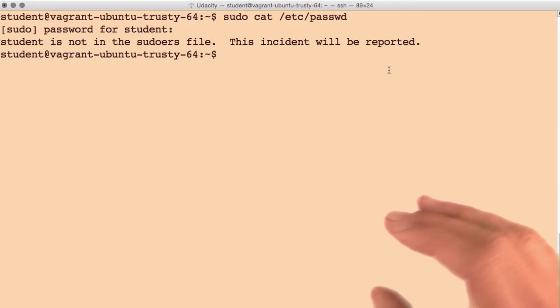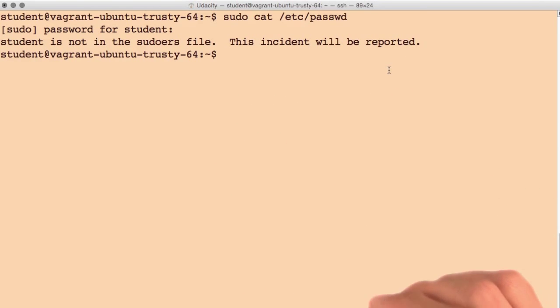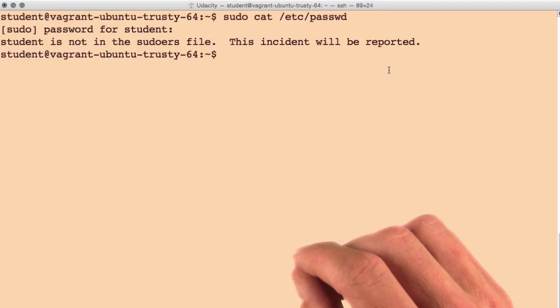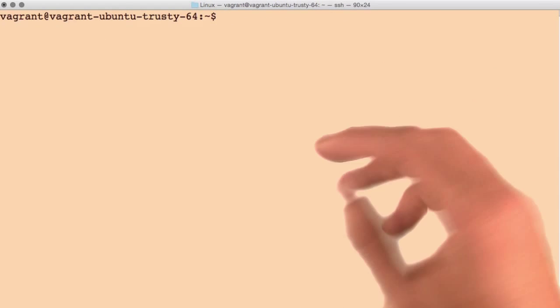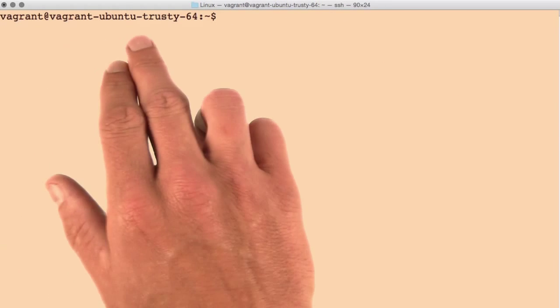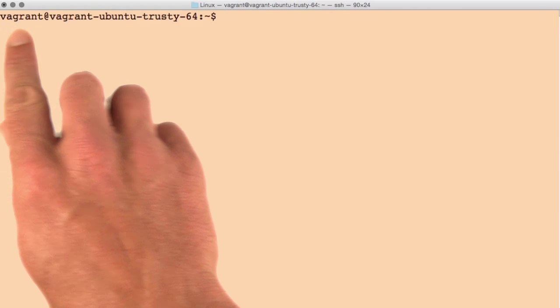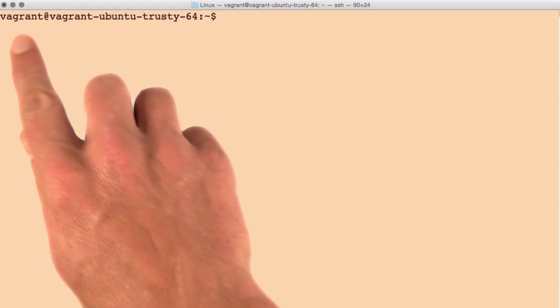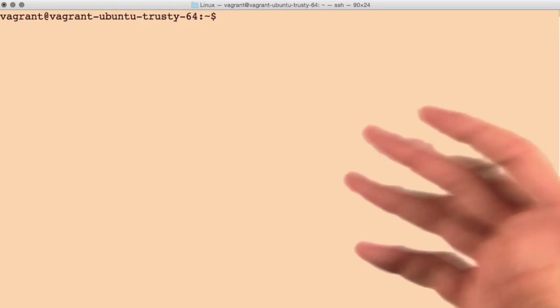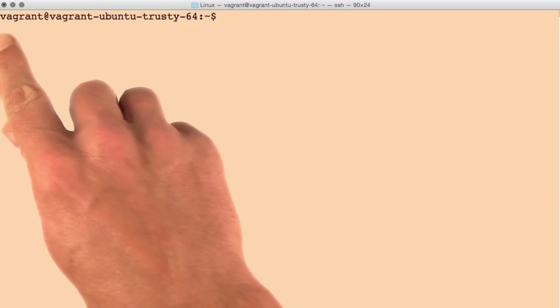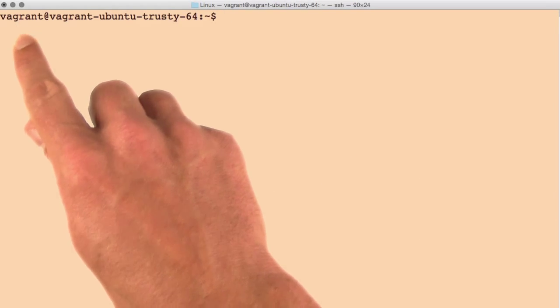Our student does not have permission to use the sudo command, so let's fix that. I've switched back to my other terminal where I'm logged in as Vagrant. This is a user we know can run sudo commands. They can perform administrative tasks.